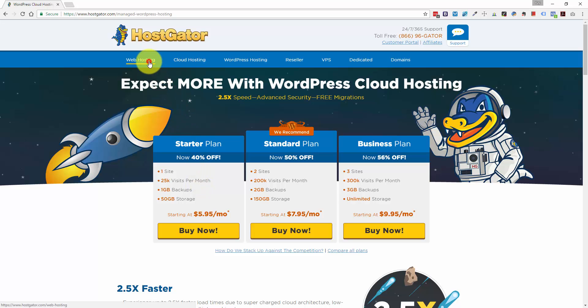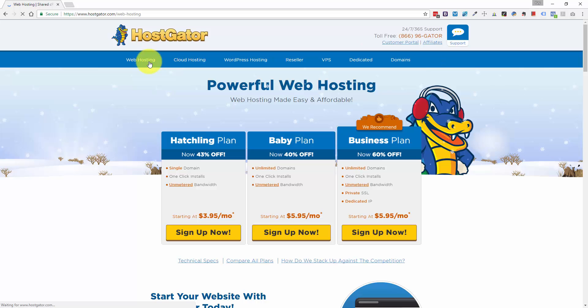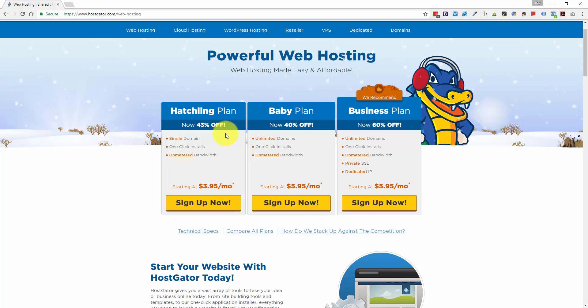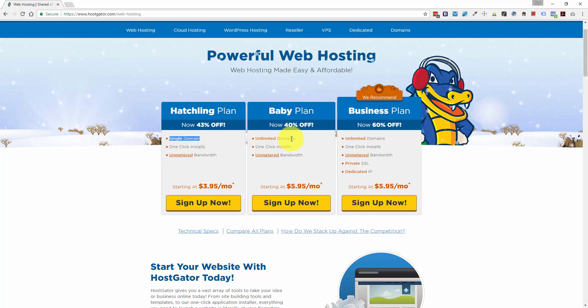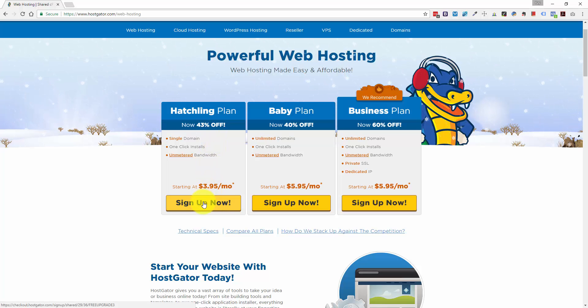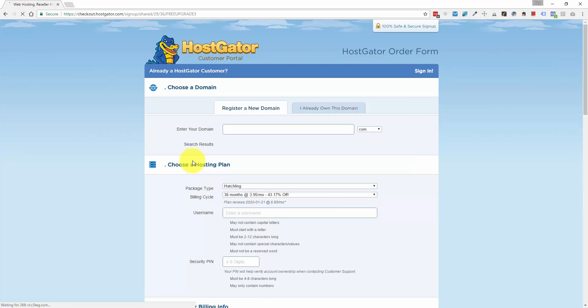So what I recommend is going to the web hosting tab over here and opting for either the hatchling plan or the baby plan, depending on whether you want to set up a single domain or multiple domains. So today, for this example, I'm going to show you going through the hatchling plan, which is the cheapest option for you to get started. So let me click the Sign Up Now button.